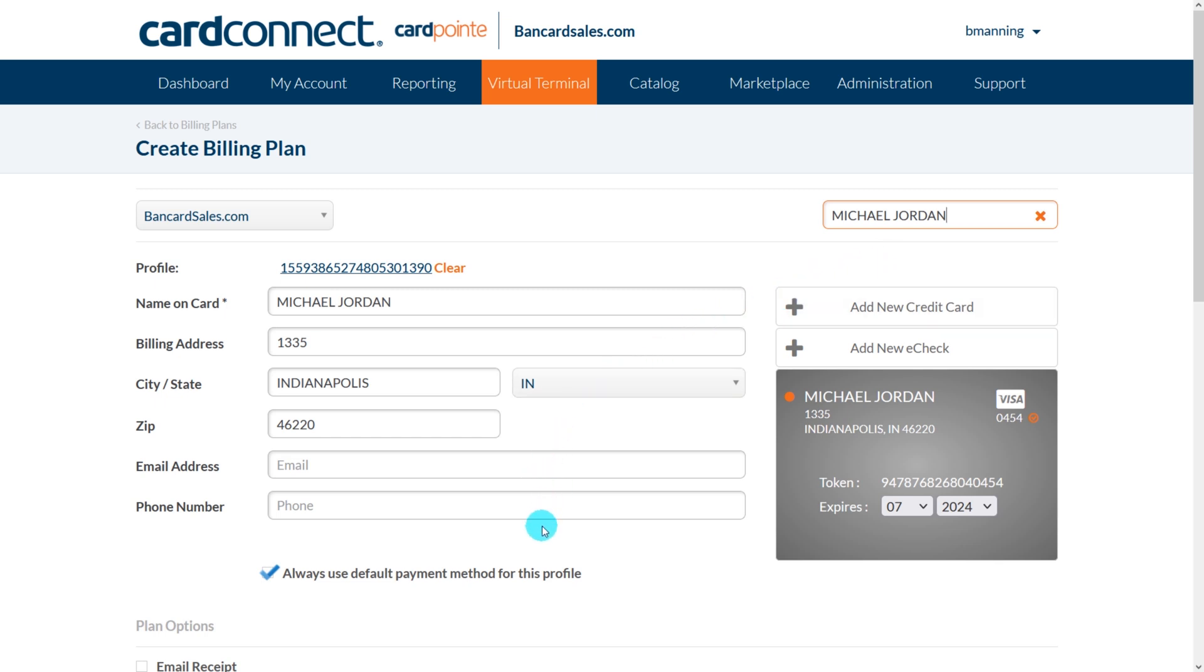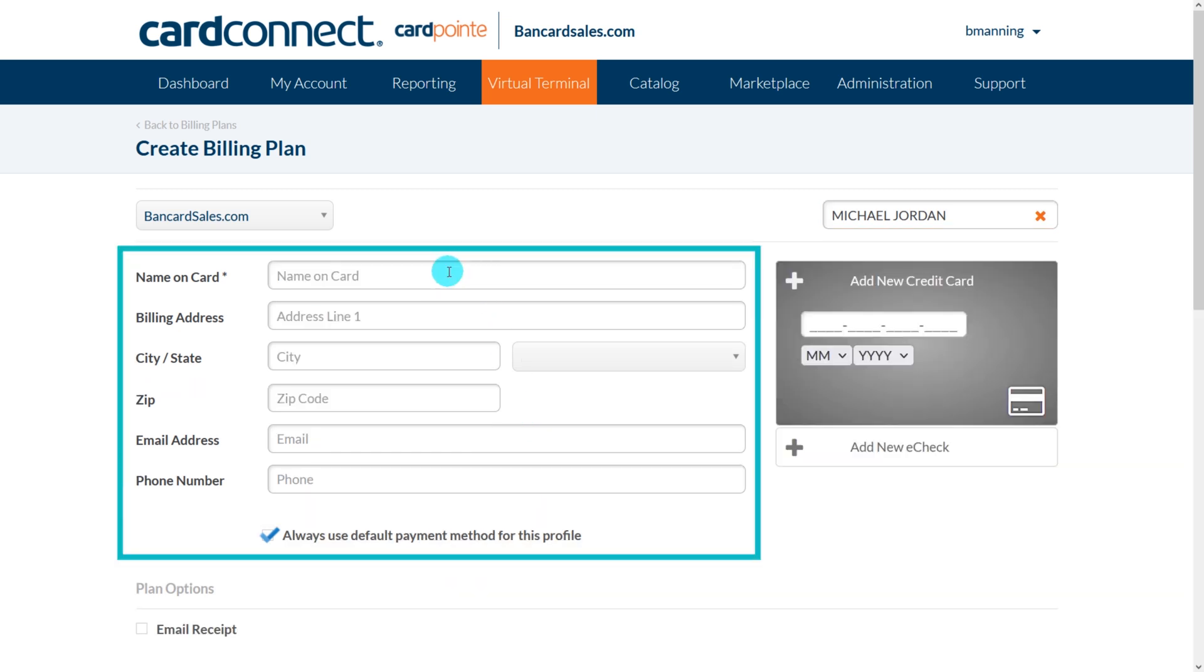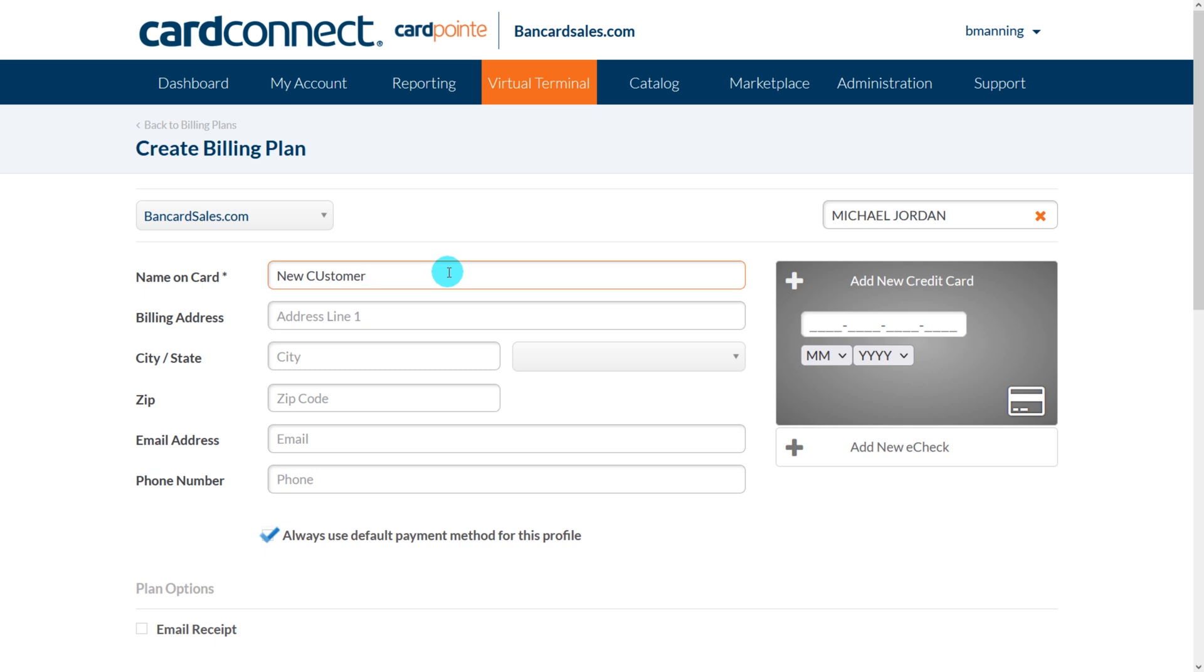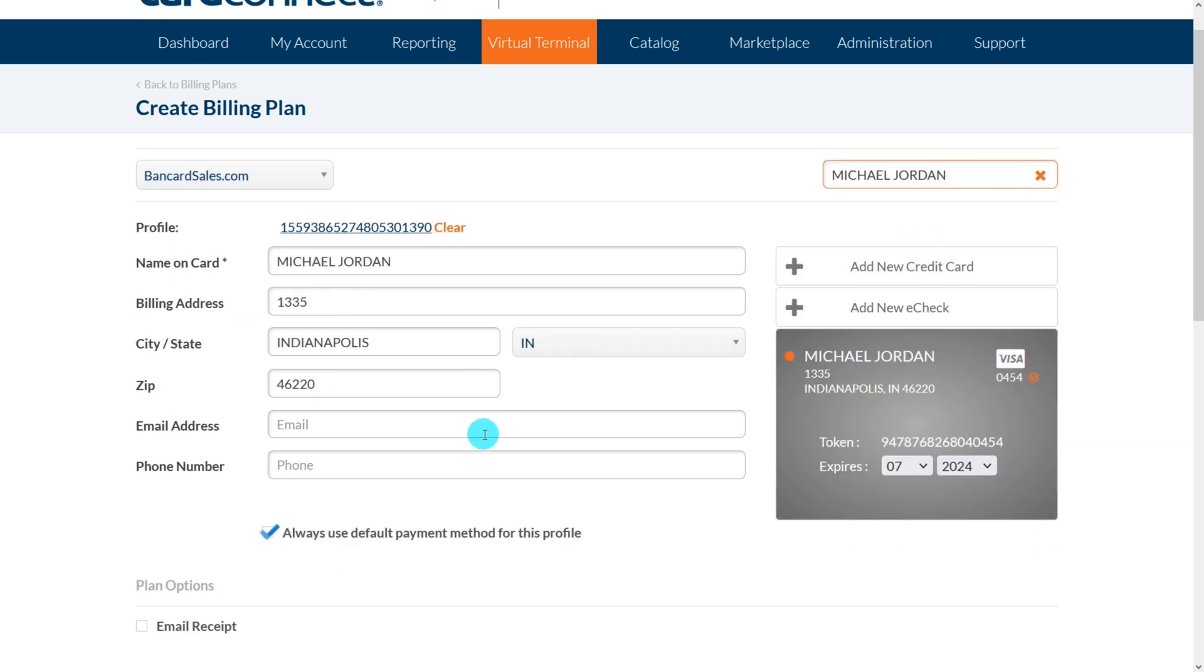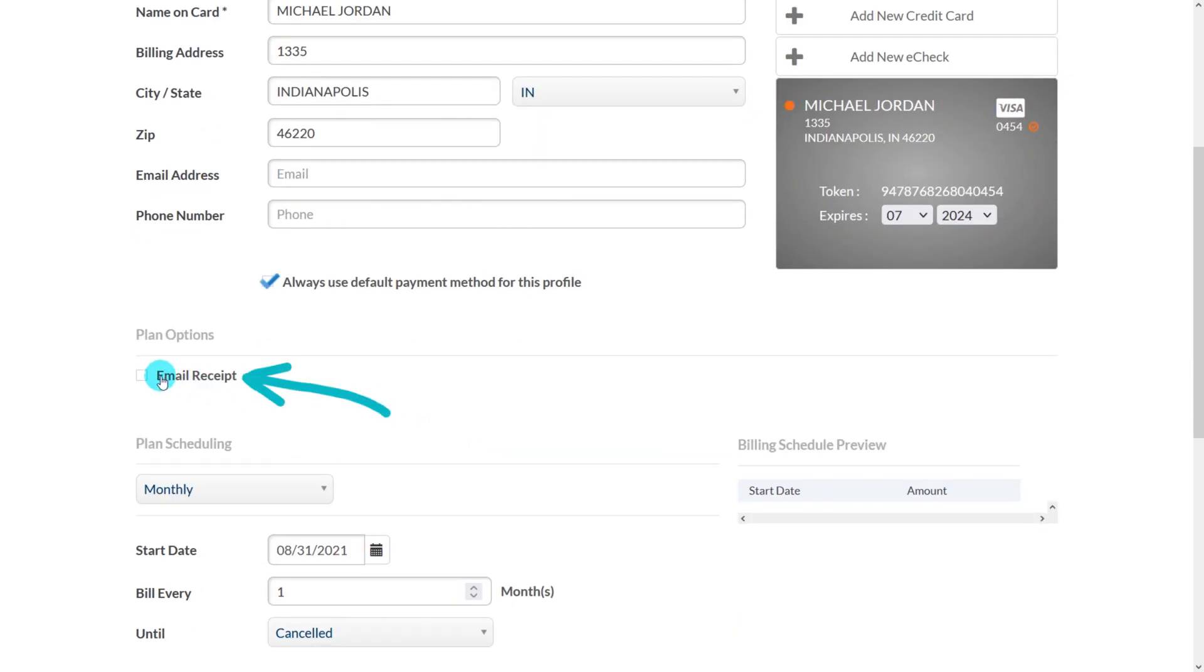If you're creating a billing plan for a new customer, enter the customer information manually right here. Next you're ready for the plan options section, so just scroll down and the first option that you have is to choose whether to email a receipt every time the customer is charged. Just check the box for yes and uncheck for no.